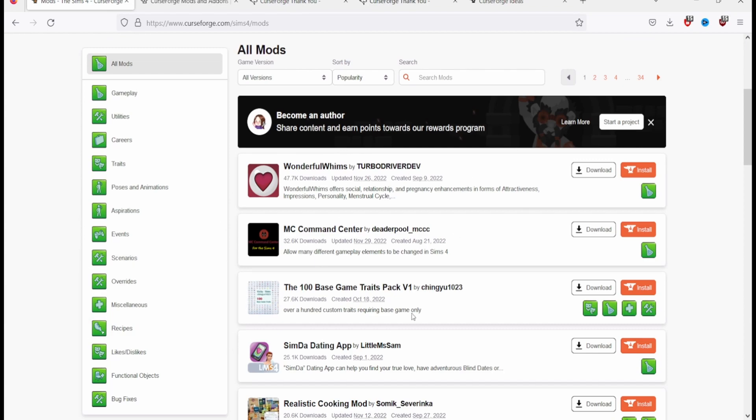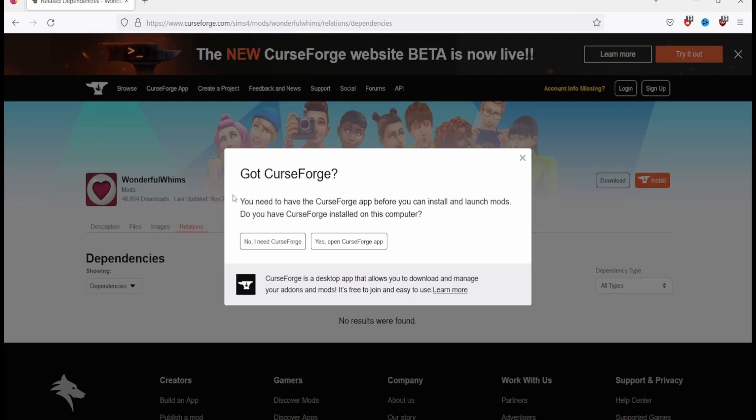You just hit install. You need to have a CurseForge app before you can install and launch mods. Do you have CurseForge?